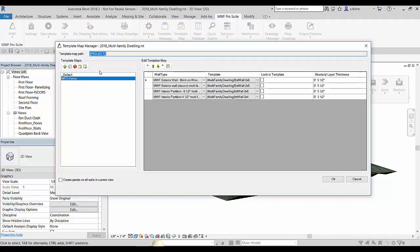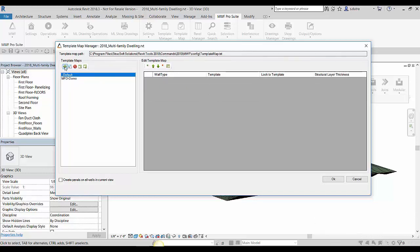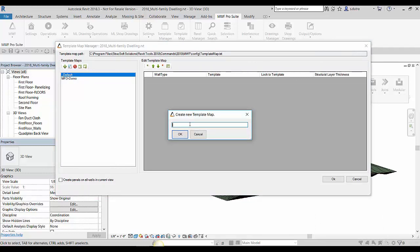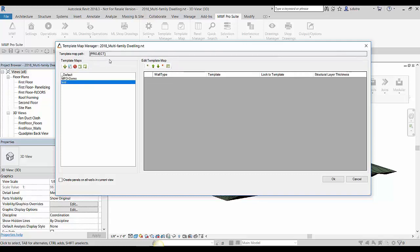So when you open up this for the first time, this is what you're gonna see. So you see here that everything is set on the disk here. So as soon as I hit plus, and let's just call it test here, and say okay, you see then that it's looking now for that project. So it's gonna look for those templates that are in that project folder and not in the disk.